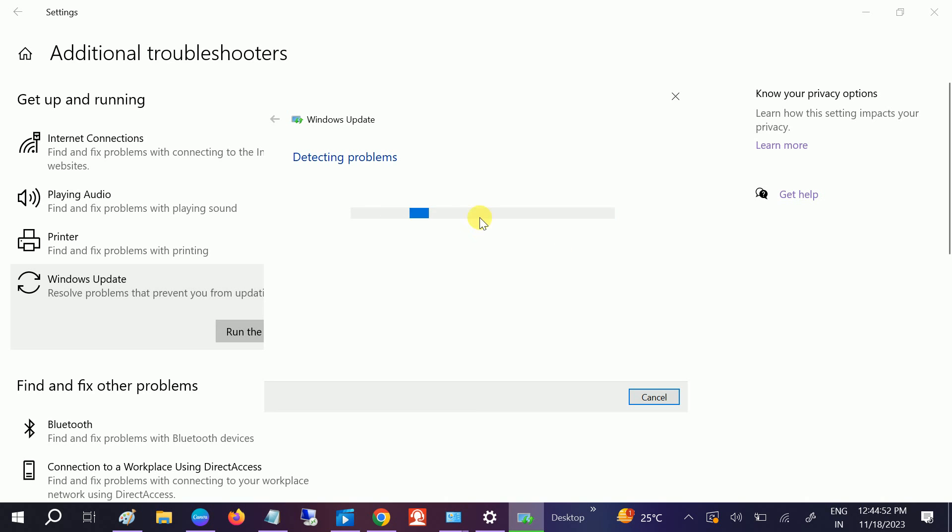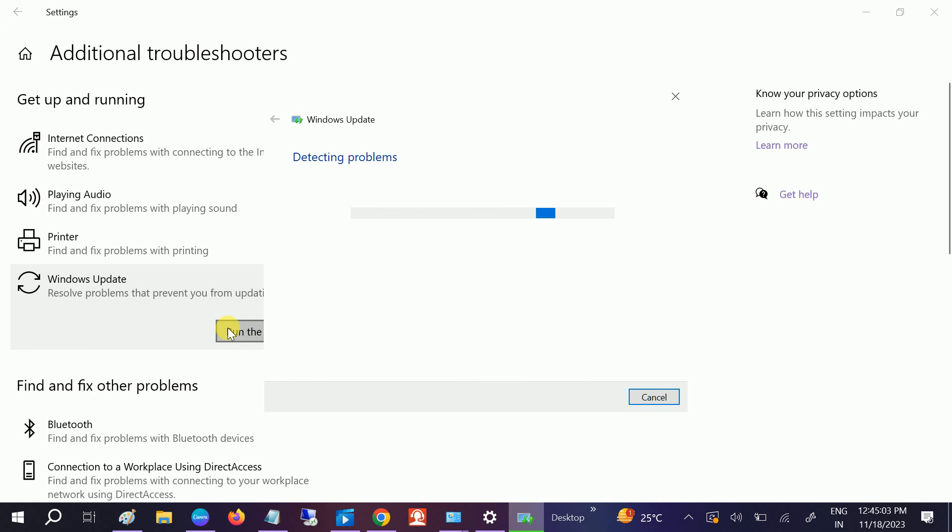Once you run the troubleshooter, it will fix any corrupted updates on your Windows, and then you can try to reinstall the fresh Windows update.